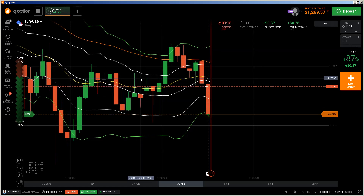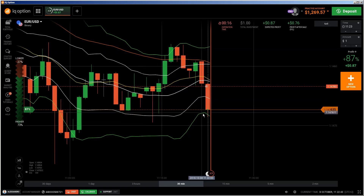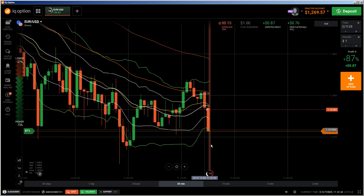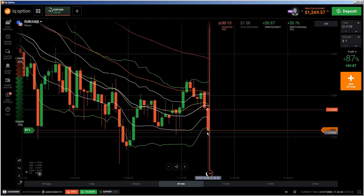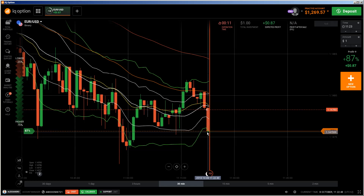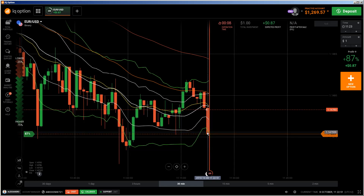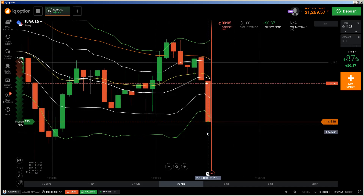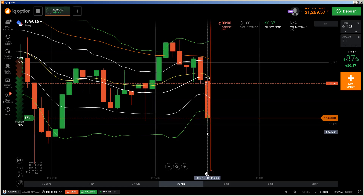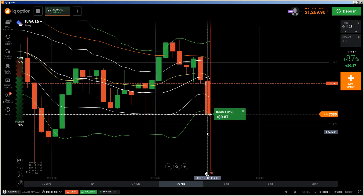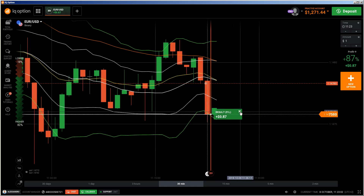This rejection here from the Bollinger Band is showing me that the downtrend is nearly over. After this, I wait to get a candlestick which looks weak, and then I will show you again those kind of concepts.